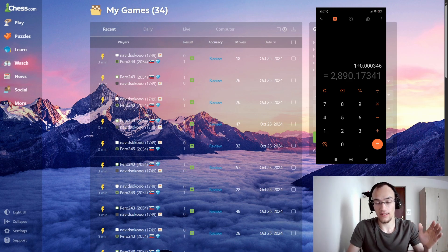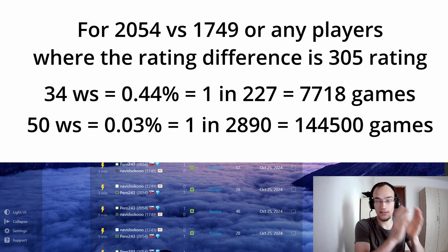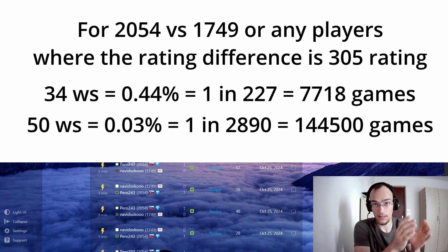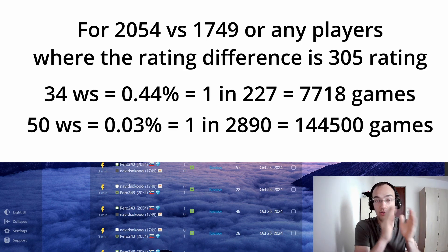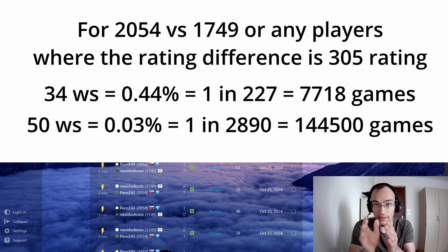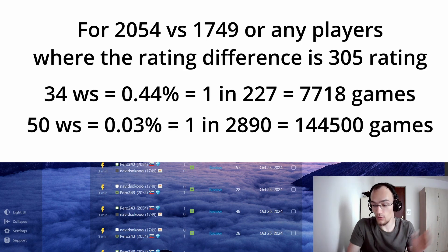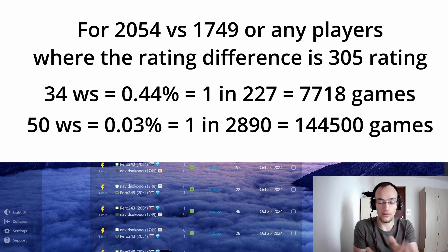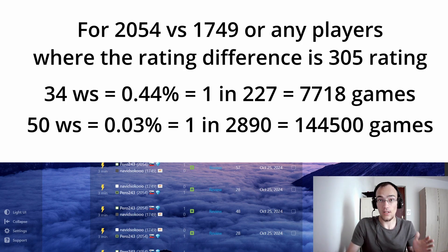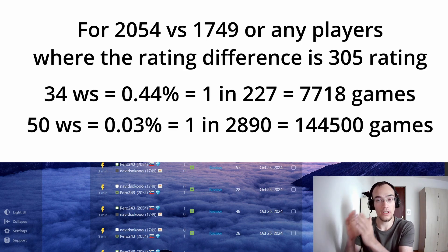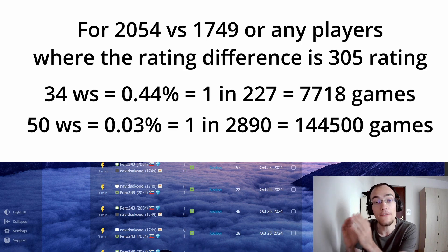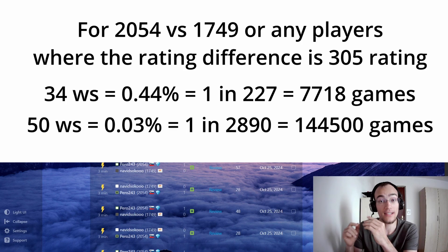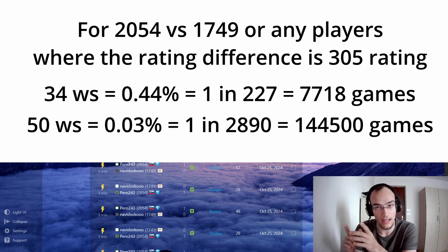So, before it was 0... so, for 34 streak, it's 0.44% or 1 in 227. That's if we play 34 games 227 times, then one time I win all 34. Meaning, we need to play 34 times 227. We need to play, let's say, 8,000 games. Now, in the case of 50, we need to play, let's say, almost 150,000 games. Because I would win one time if we played 3,000 times, almost 3,000 times.